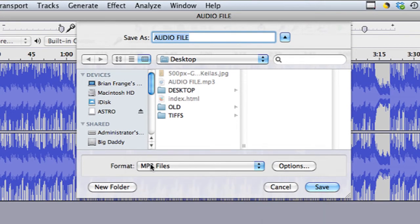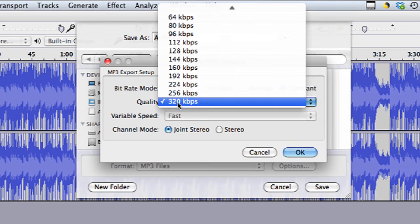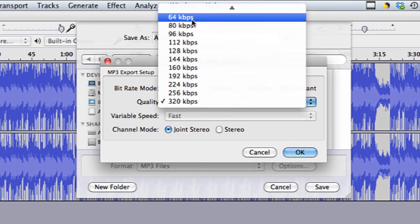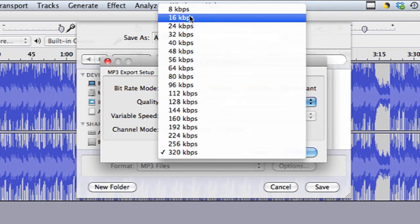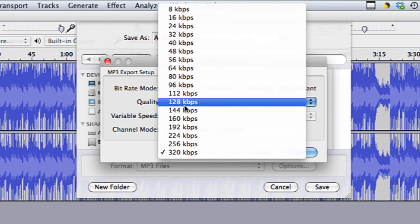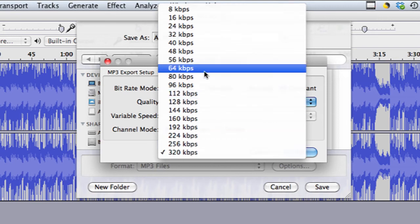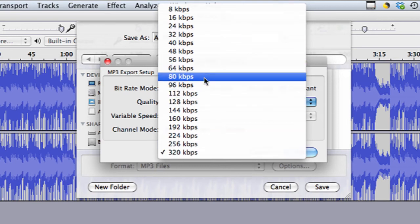Under MP3 files, I can click on options, and then the quality has a drop-down menu. Right now it's at 320 kbps. If I lower it to 64 or even lower to 8, or anywhere in between, that'll make the file smaller once it's exported.